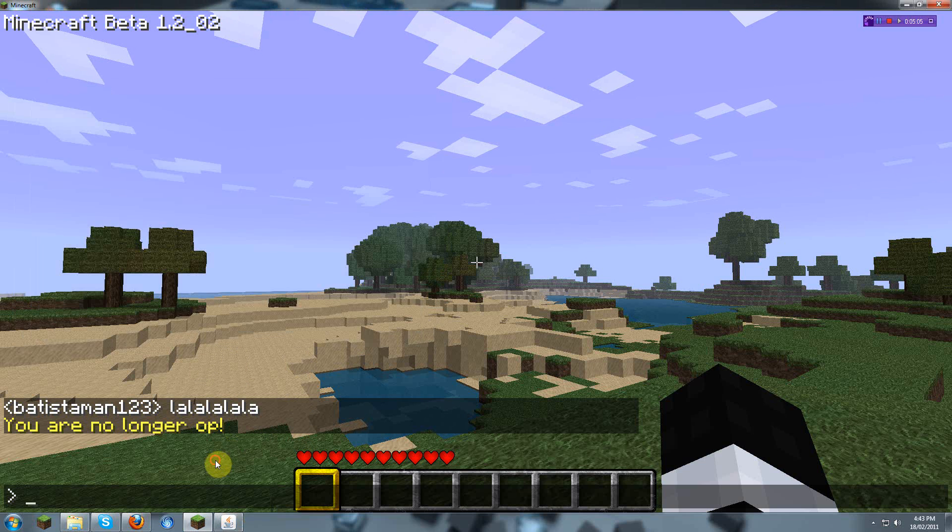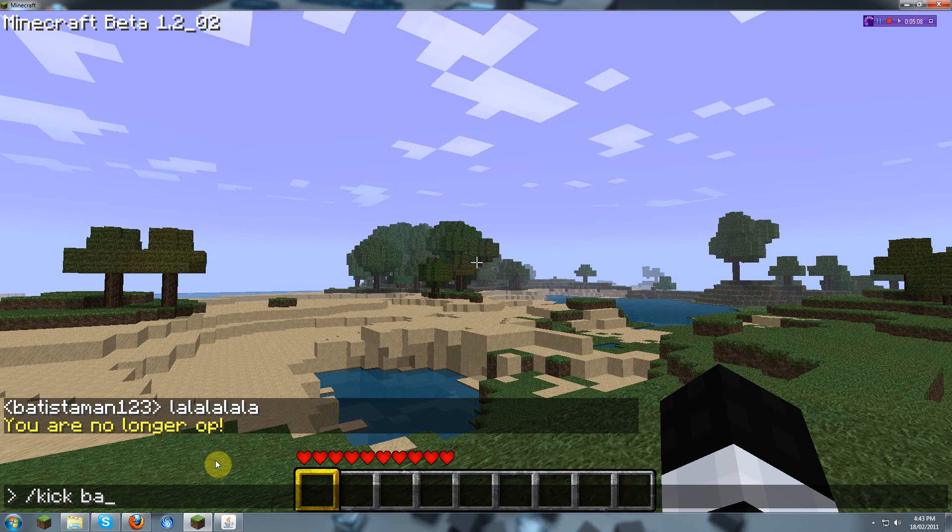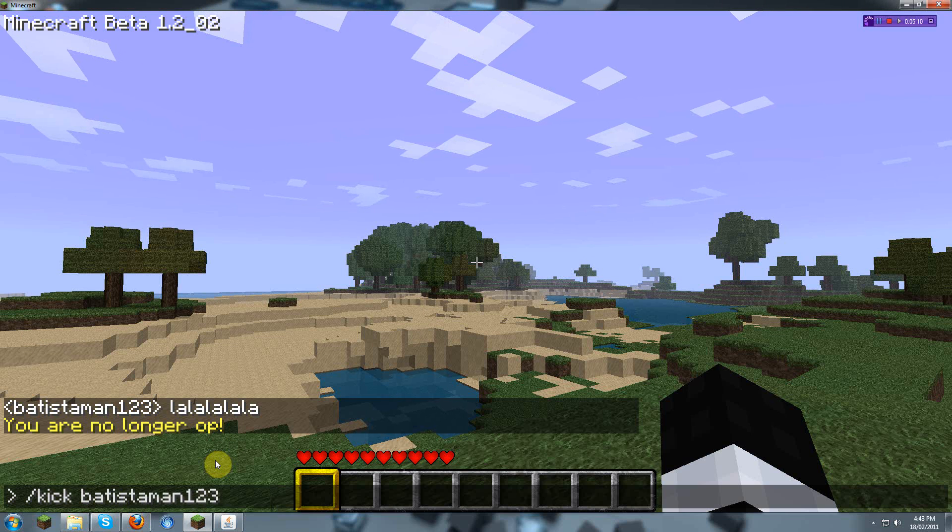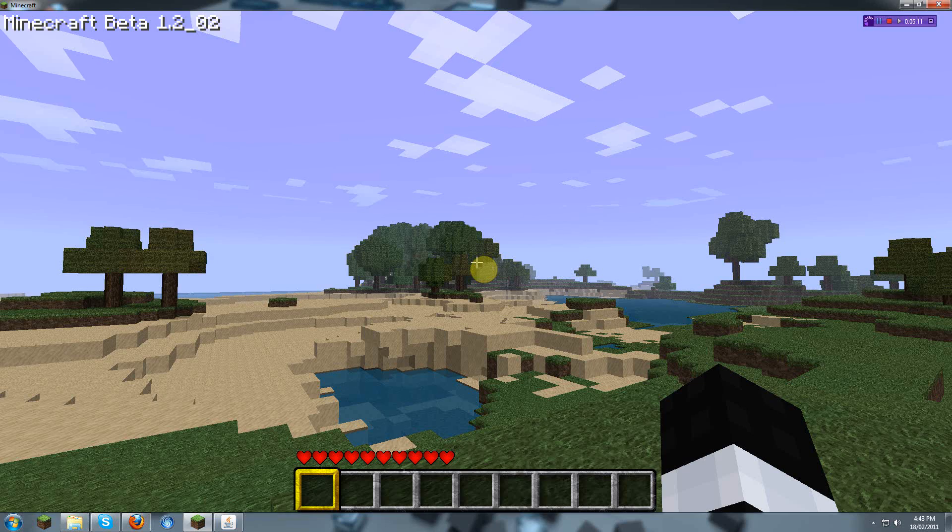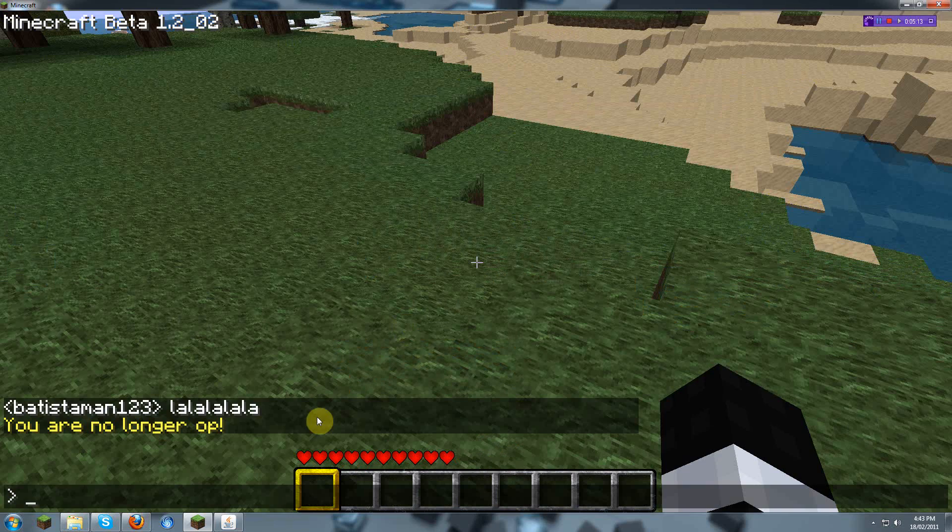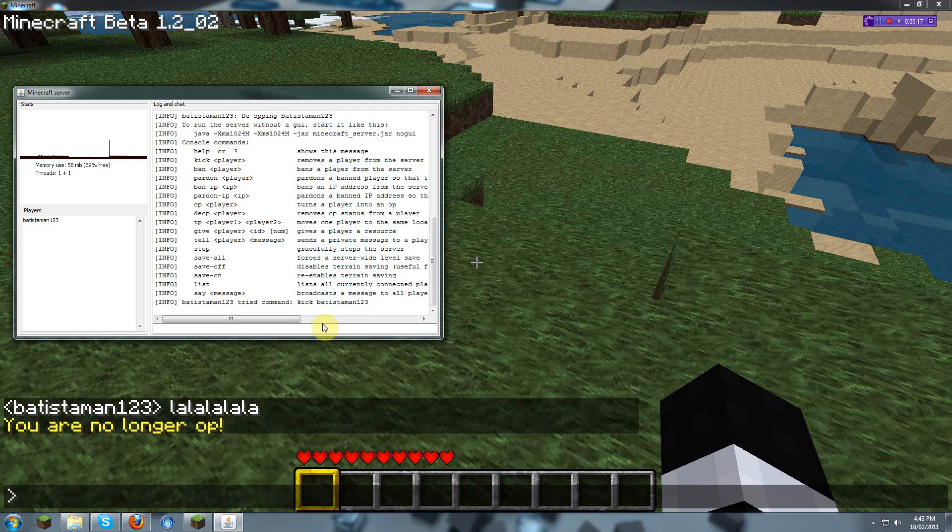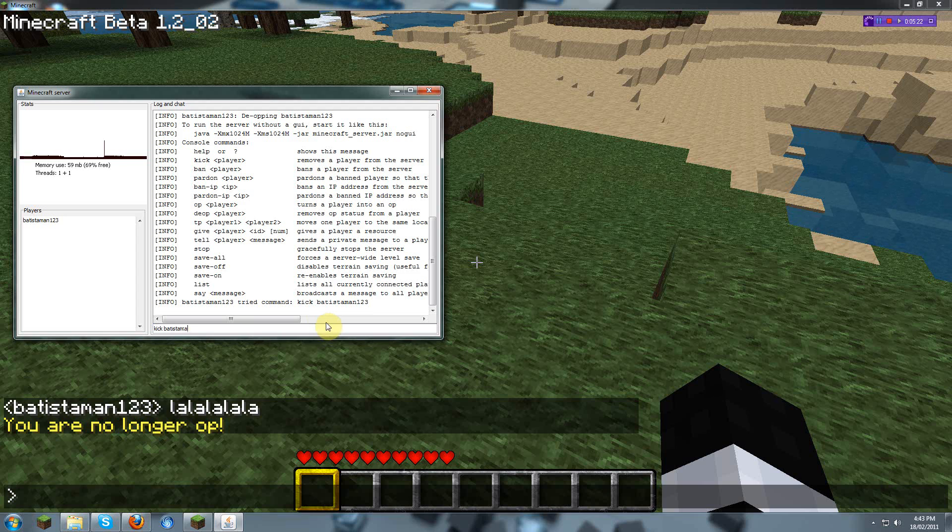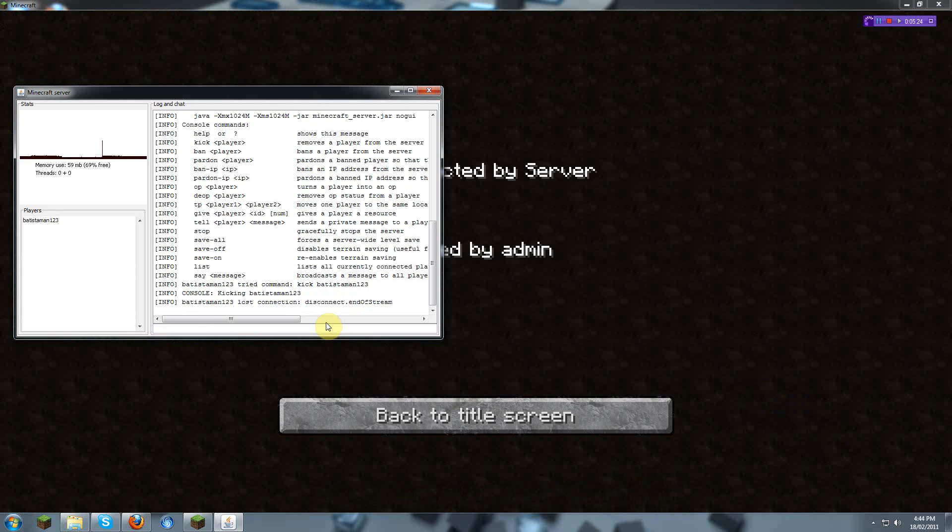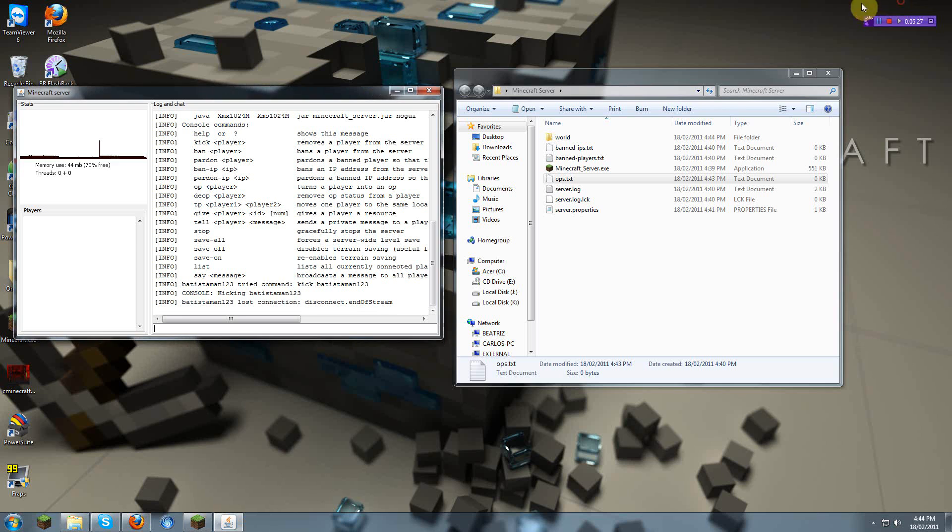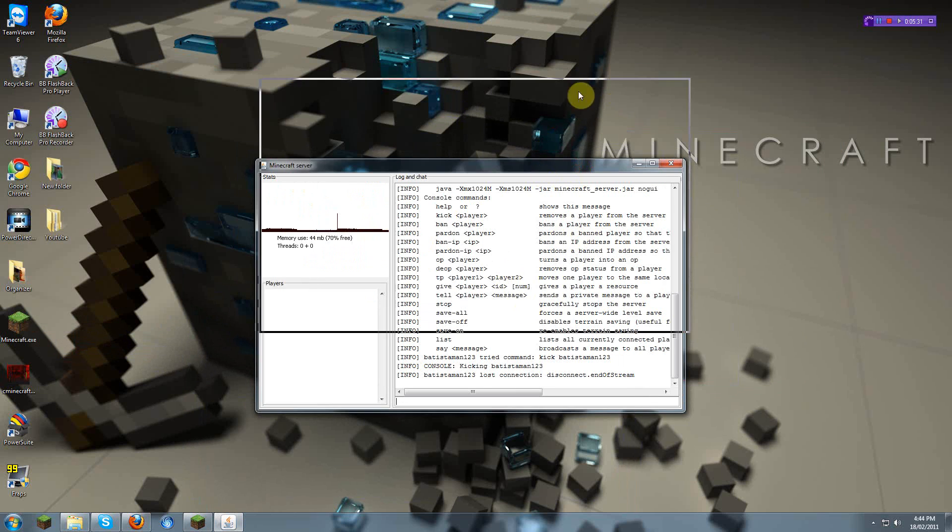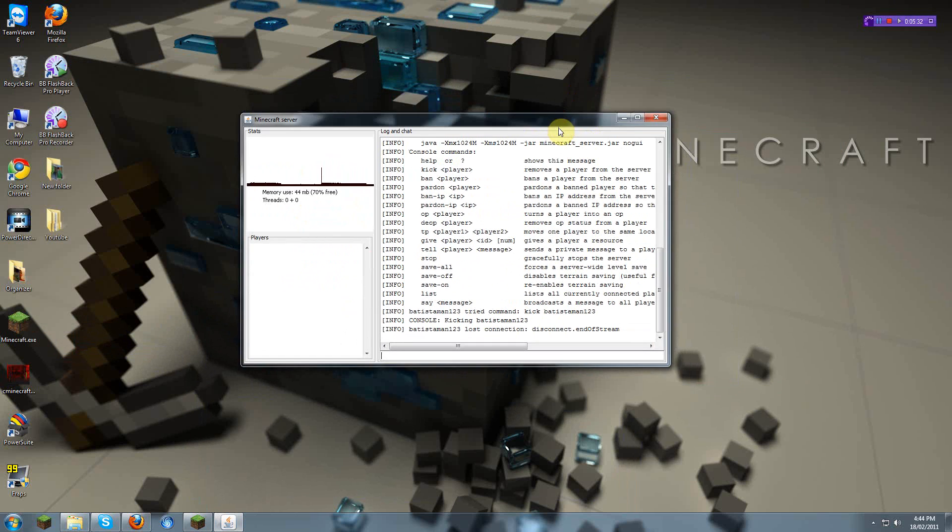For example, I'm trying to kick myself. Kick batistaman123. Doesn't work, nothing. But if you do it here, which is the default, you put in kick batistaman123. It works. So this is basically, if you have your op and they start screwing everything, you have a Minecraft server console, and you can do whatever you want.